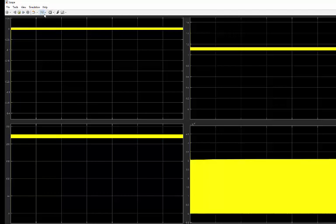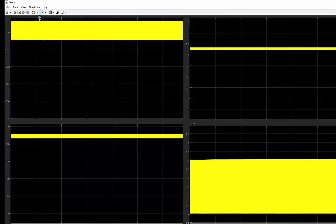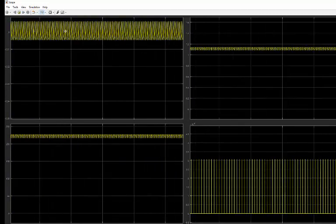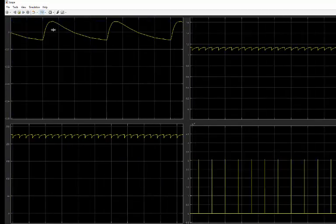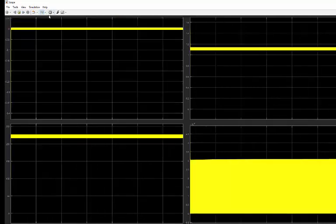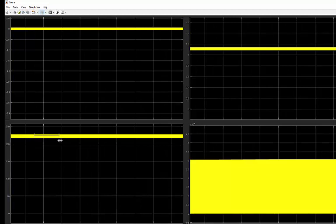Let me zoom in. This is the grid current and this is the voltage.